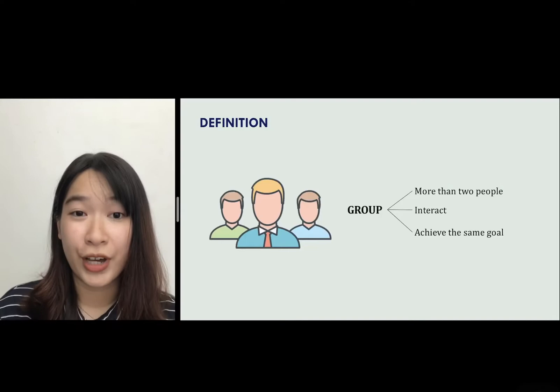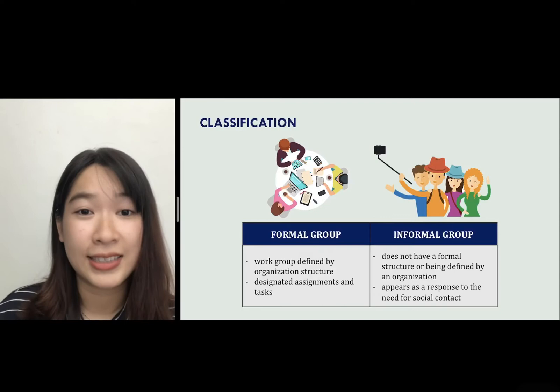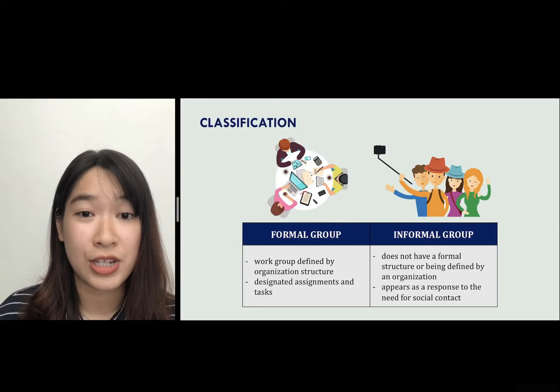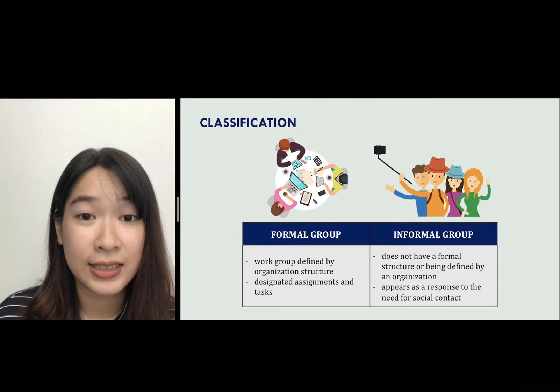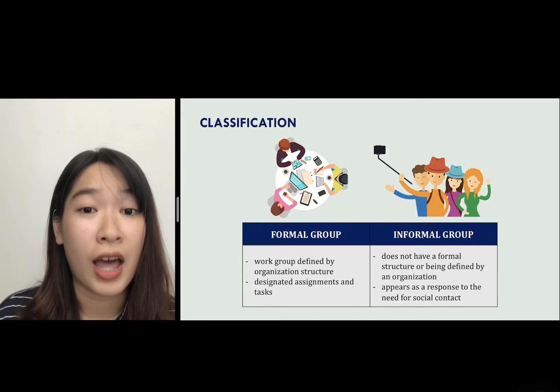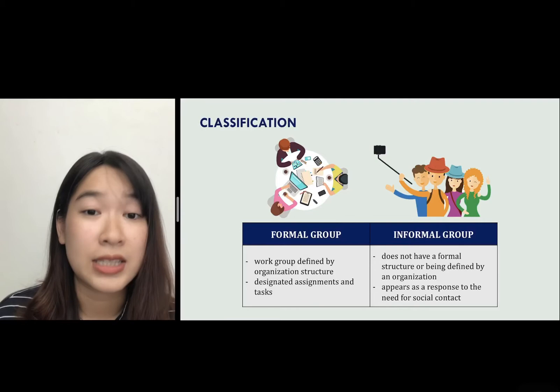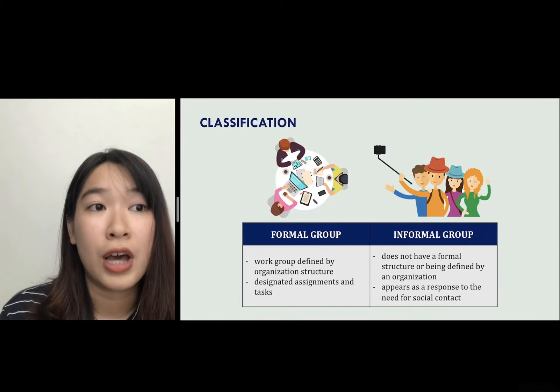Moving on, there are two main kinds of groups: formal groups and informal groups. A formal group is a work group defined by an organization's structure, and members have to work with designated tasks and assignments. For example, an airline flight crew with six members is a formal group — they have to work under given guidelines to offer the customer the best flying experience. Formal groups work to achieve organizational goals.